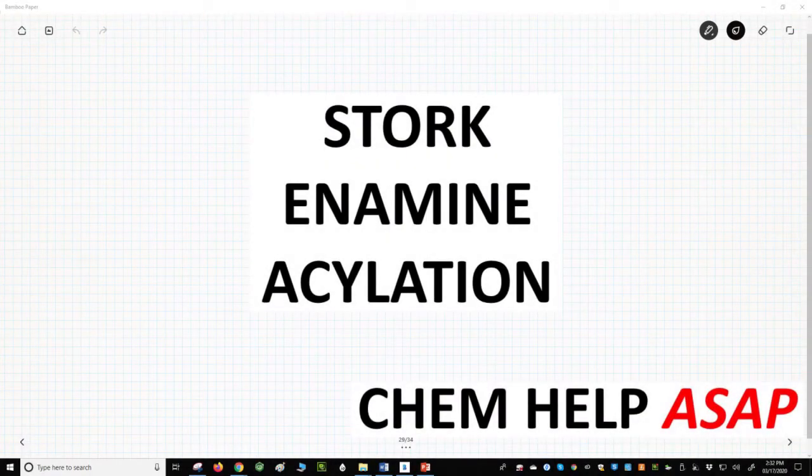Good day to you from Chem Help ASAP. Let's extend the idea of enamines as nucleophiles by reacting them with acid chlorides.